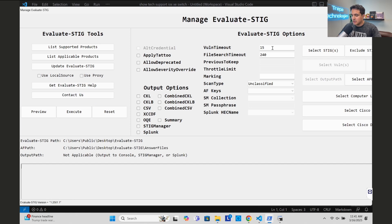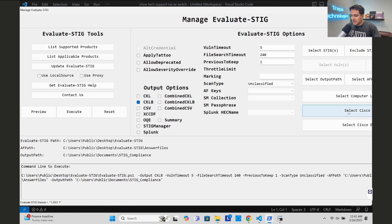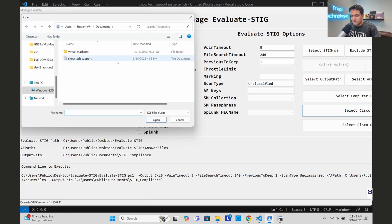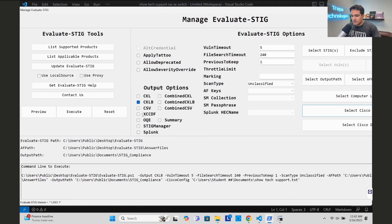The Evaluate-STIG tool UI appears - it says 'Select Cisco File' on screen. I set the timeout to five, then select CKLB format to create all the STIG checklists at once. I select the Cisco file - the show tech support text file from Documents - and then execute. Back in PowerShell it shows 'Please wait' and begins running the Cisco config scan.